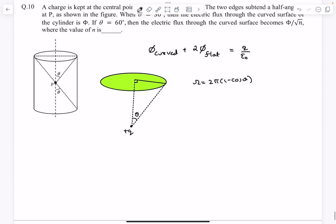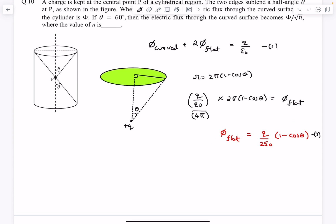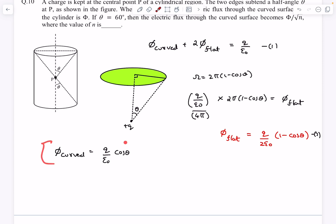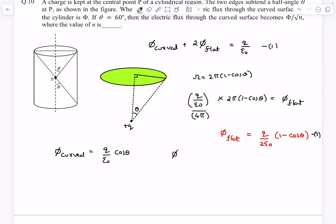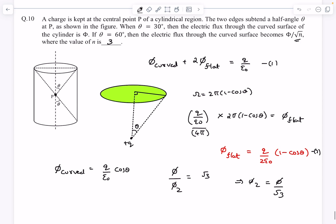The solid angle subtended by the flat surface at point P, when the semi-vertical angle of the cone is θ, is 2π(1 − cosθ). For point charge +q, the electric flux per unit solid angle is q/(4πε₀). Multiplying by the solid angle gives the flux through the flat surface. Solving equations 1 and 2, the flux through the curved surface comes out to be (q/ε₀)cosθ. The ratio of flux at θ = 30° to θ = 60° is cos30°/cos60° = √3, so √n = √3, meaning n = 3.